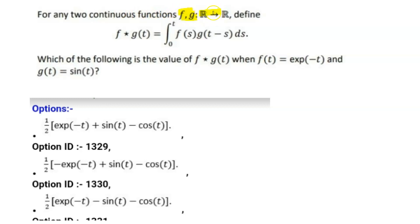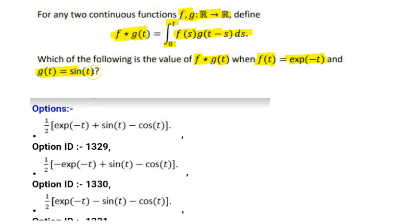The question says: for any two continuous functions f and g, f*g(t) is defined as the convolution integral from 0 to t of f(s)·g(t-s) ds. We have to find the value of f*g(t) when f(t) = e^(-t) and g(t) = sin(t), and determine which of the following options is correct.